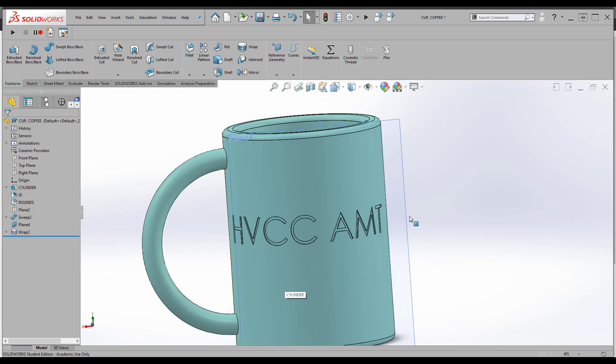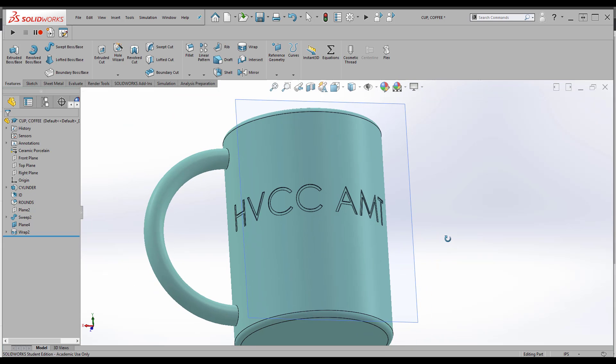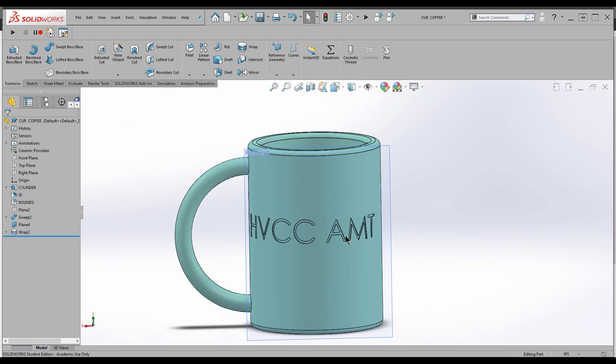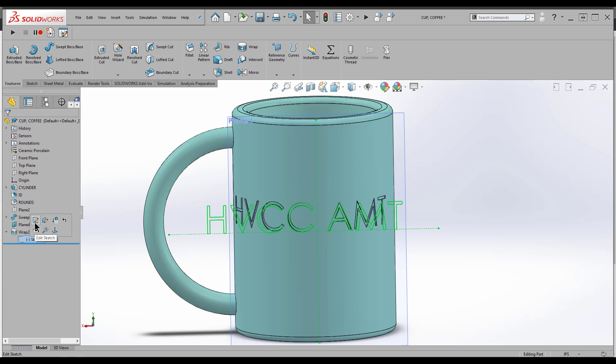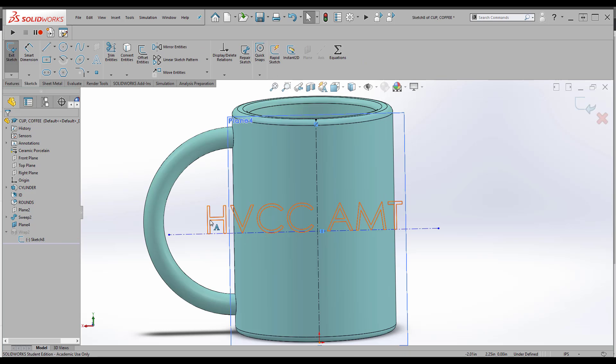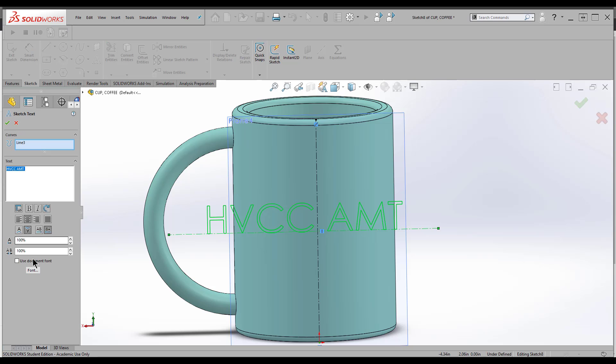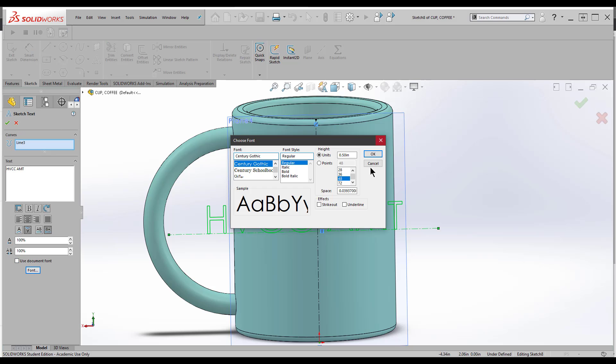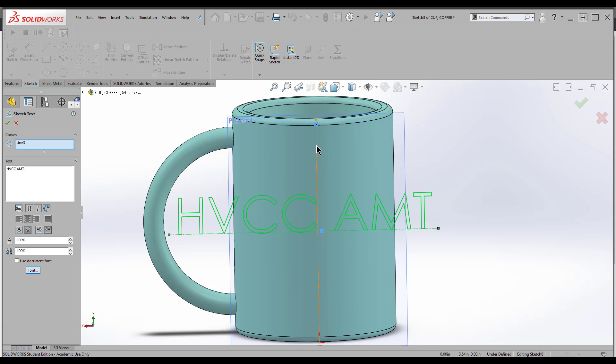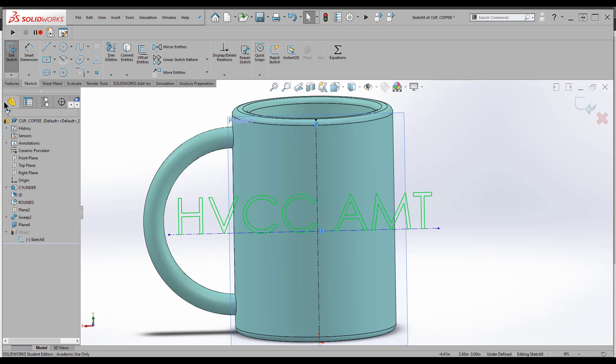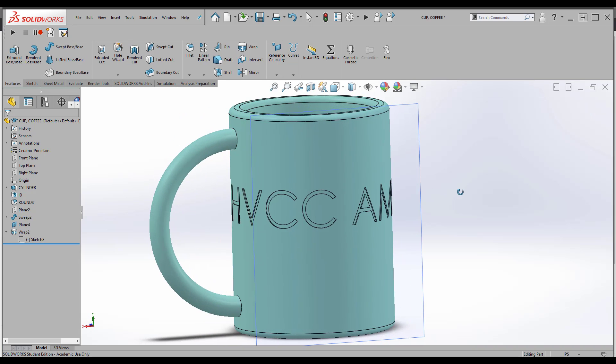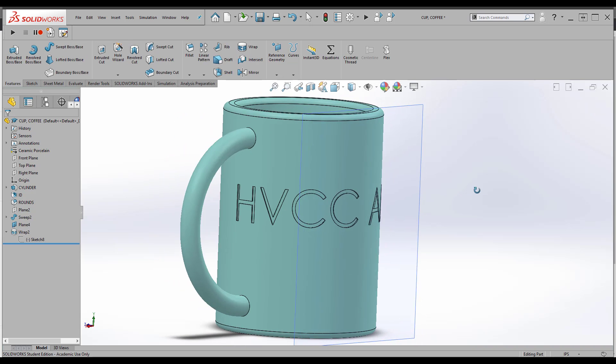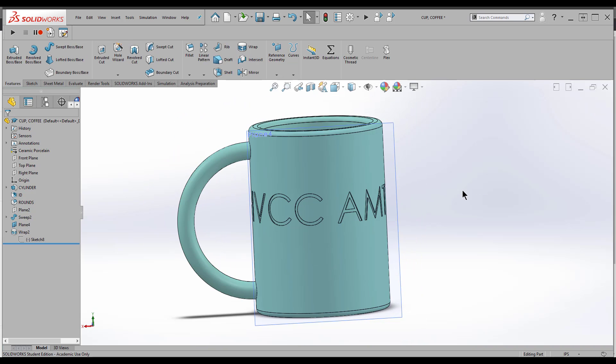I can see what happened. It looks pretty good to me. I can always go back into this Wrap feature, open the sketch up, double-click the text, and then change the size. Maybe I want it just a little bit bigger. Make sure it fits, exit Sketch, and it wraps it right around. So that's one use of the Wrap feature that can help you out.